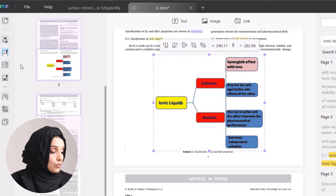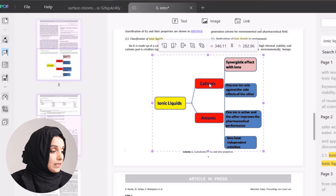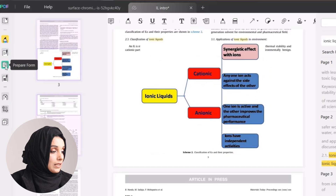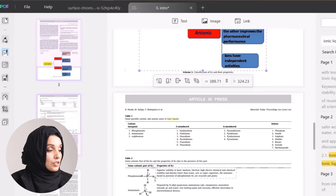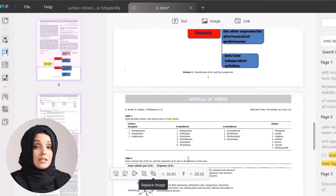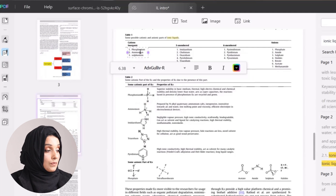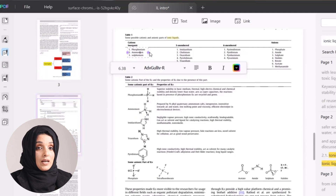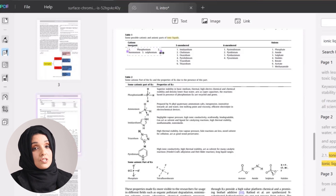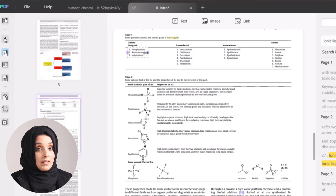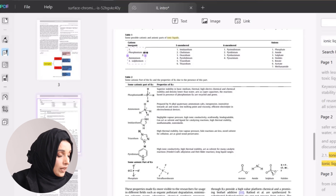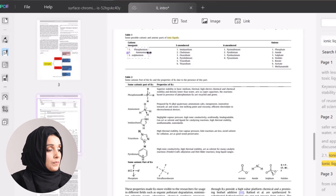You can make changes to any table or any information according to your requirements — expanding content, decreasing or increasing the size of information within tables, and making all necessary changes to the PDF file.